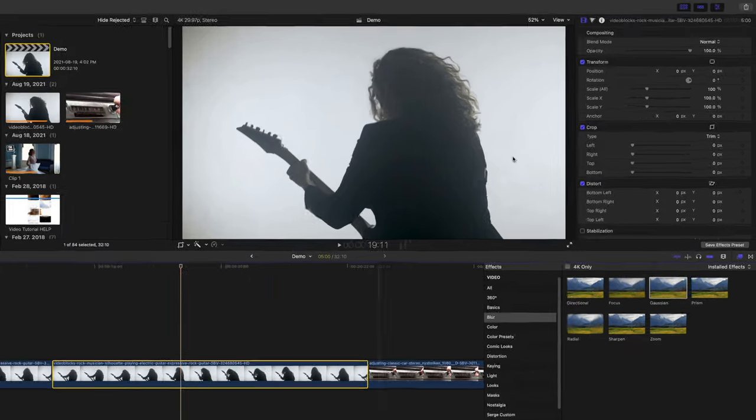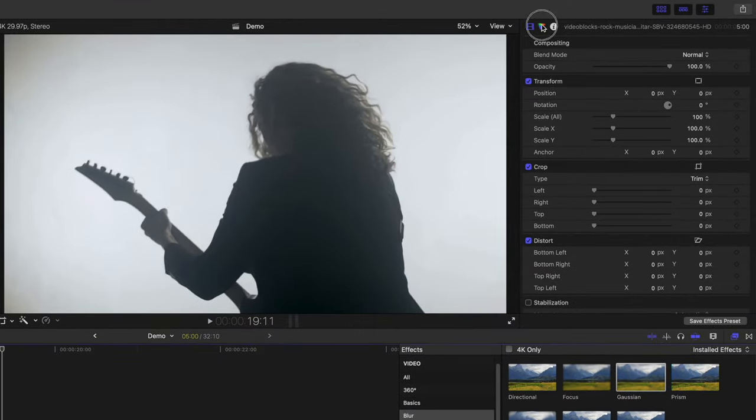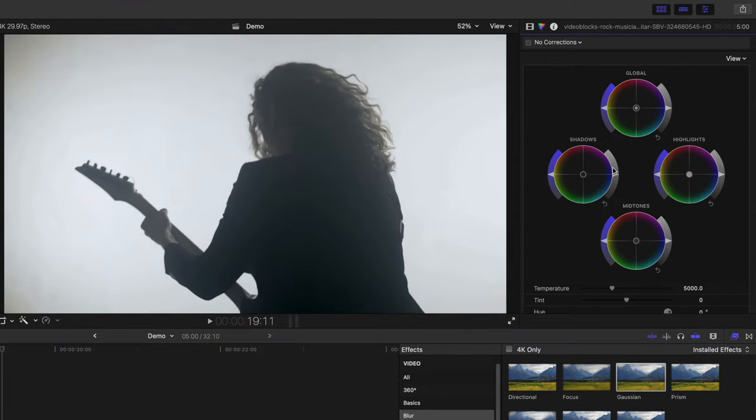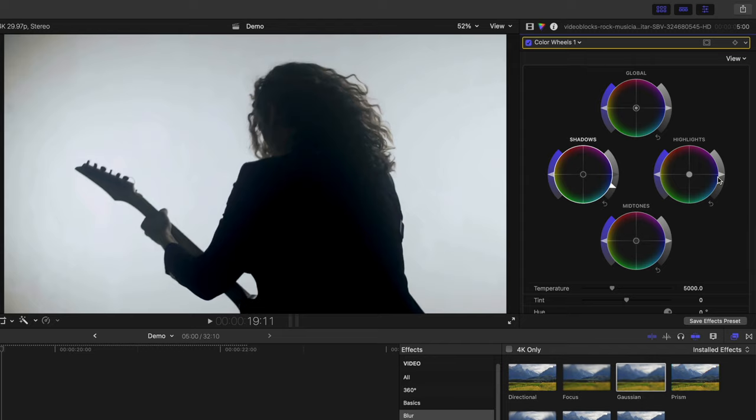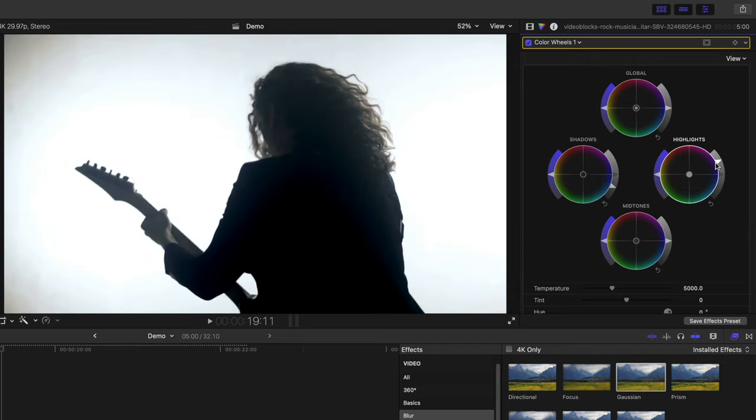We want to add more contrast. Open up the colour inspector, bring down the shadows, and bring up the highlights. Remember, we're going for a rough look, so it's okay to crush a few shadows and blow out some highlights.